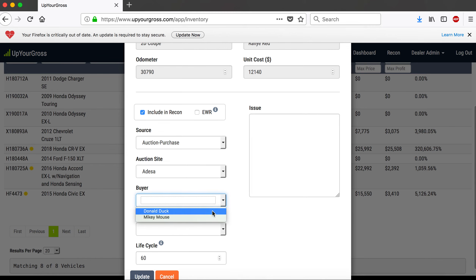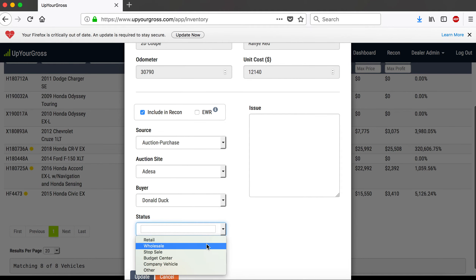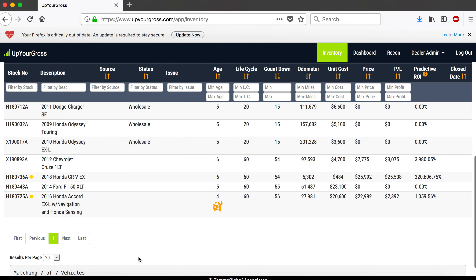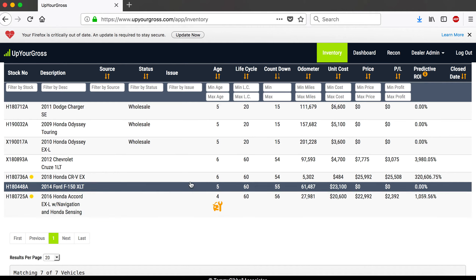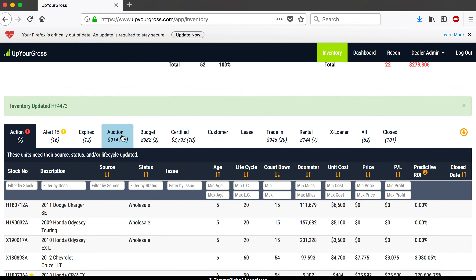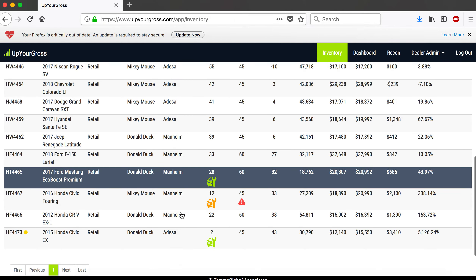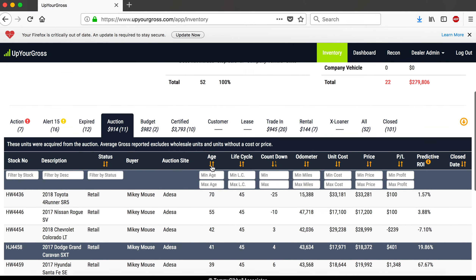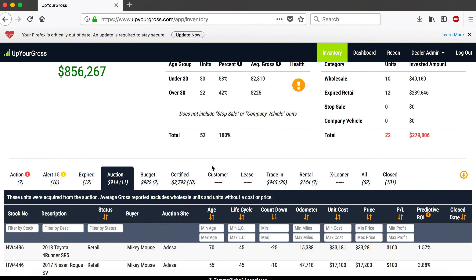So I'll take care of the status now — this was actually an auction purchase. The buyer was Donald Duck, and we're going to give it a retail classification. If you follow what I preach and teach, I'm going to give that auction purchase car 45 days. Now that car comes out of the action tab and goes into our regular inventory under open auction purchases — and there it is, Donald Duck bought that one.